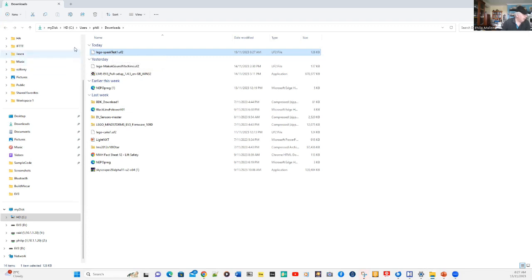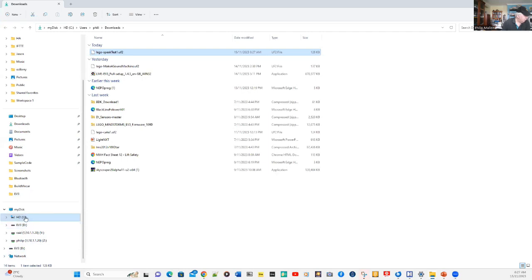Because we've got the latest version, it allows our EV3 to appear as a USB device. On the bottom here, you can see all of the disks that have been attached to my Windows PC.